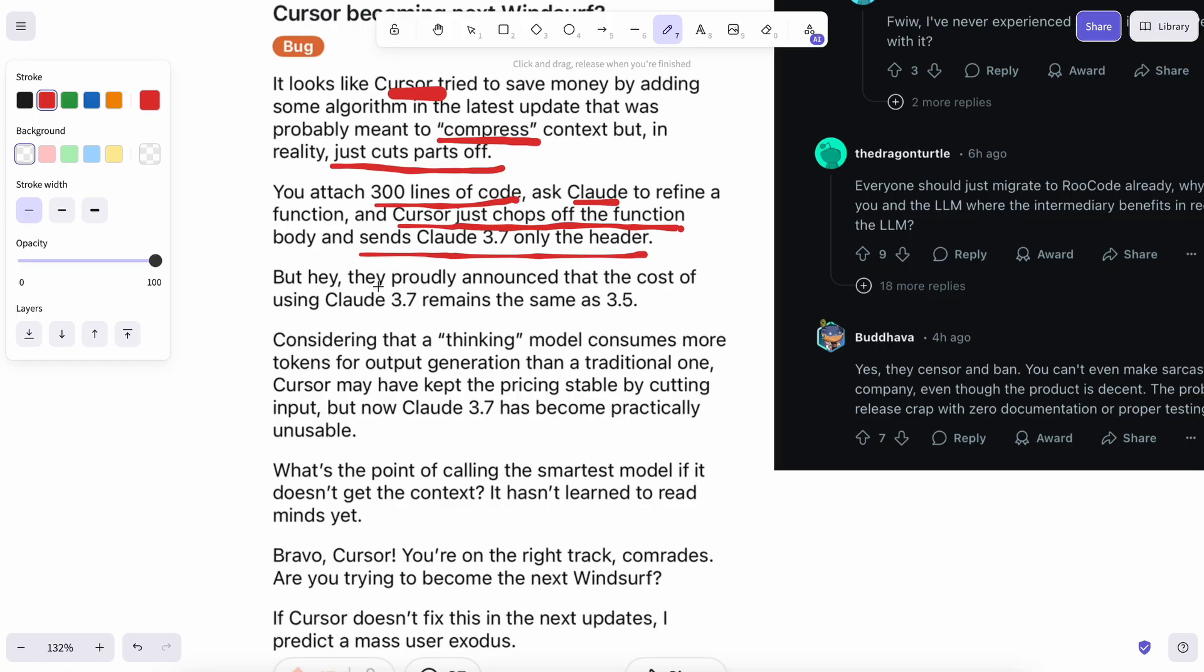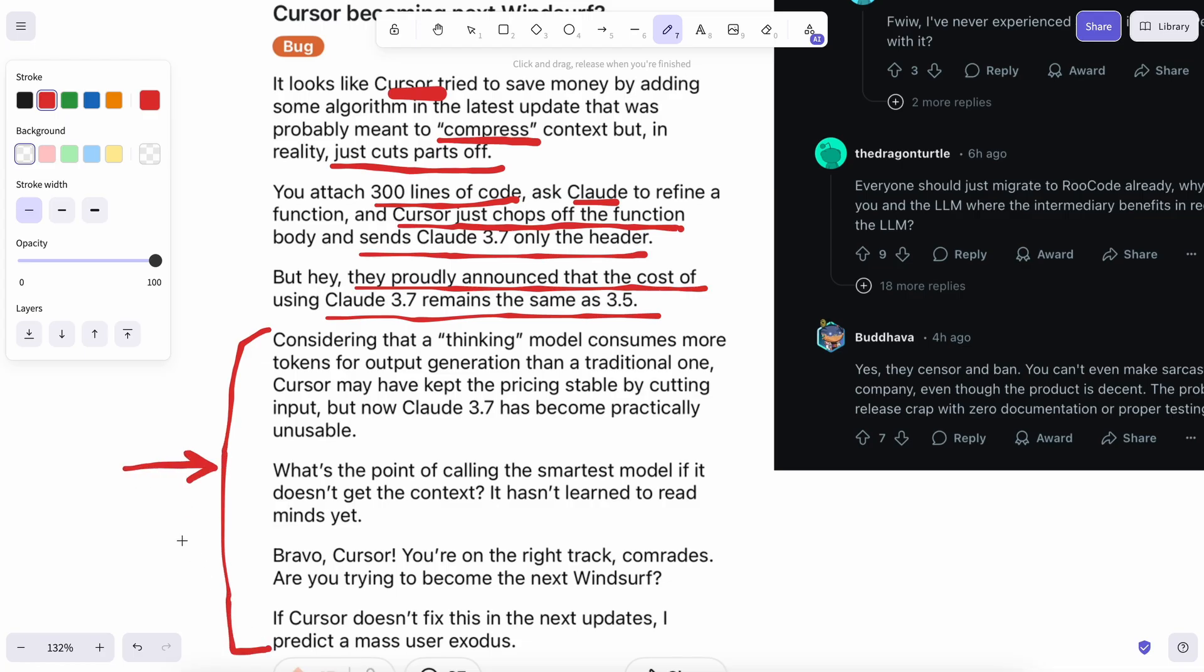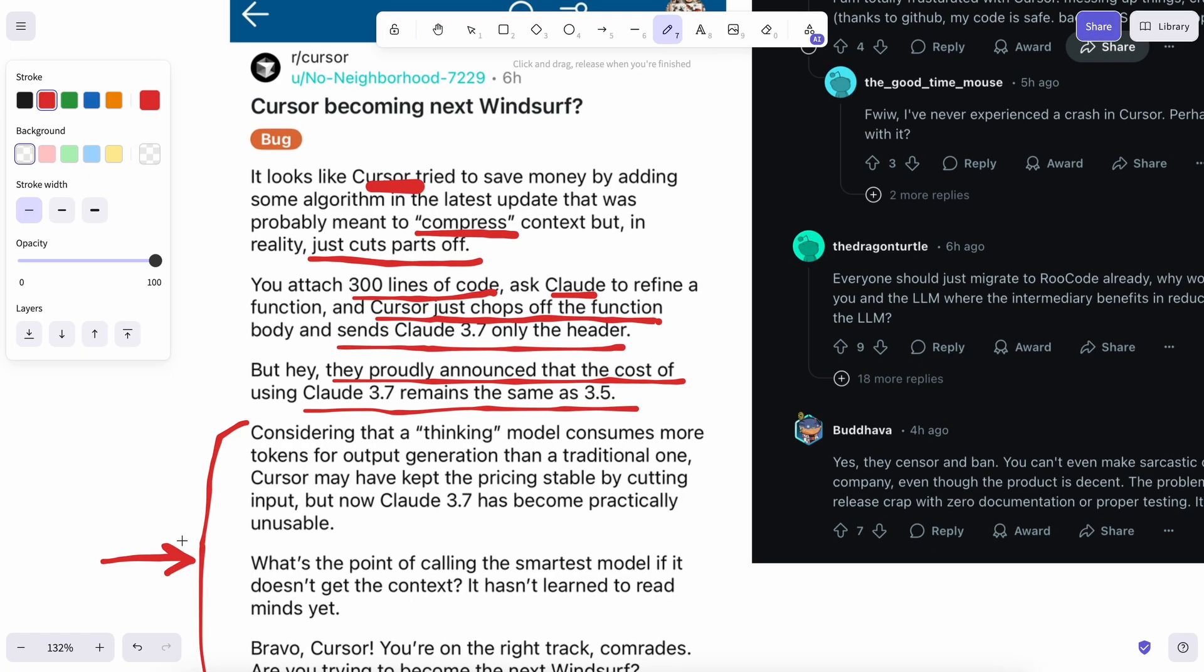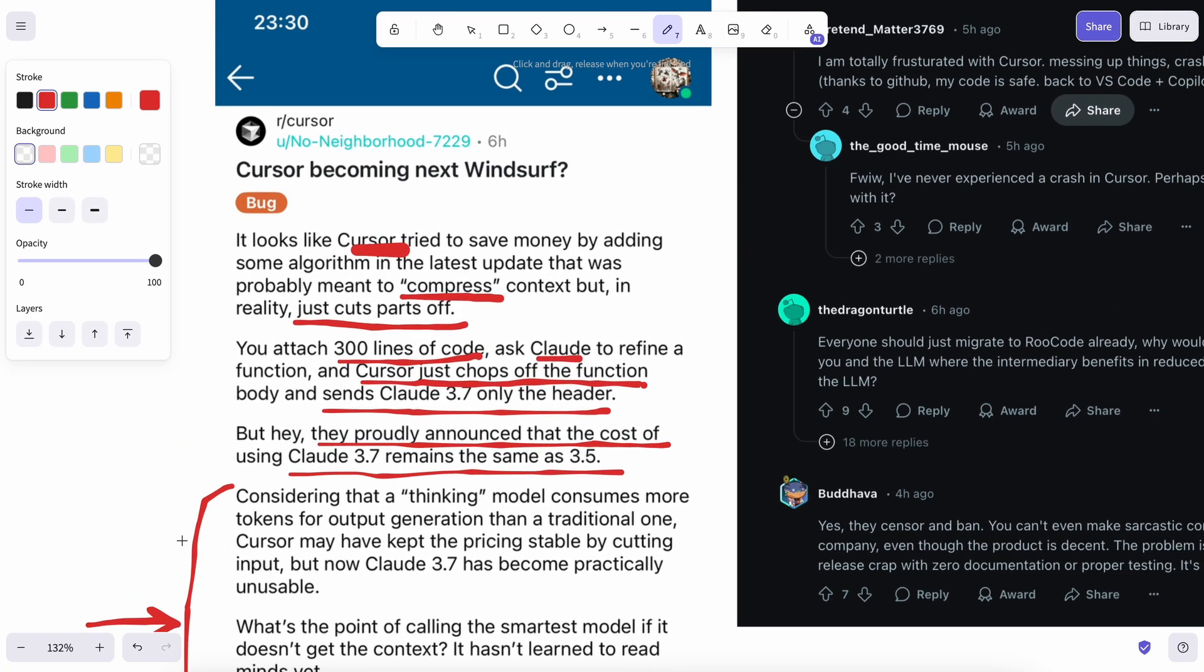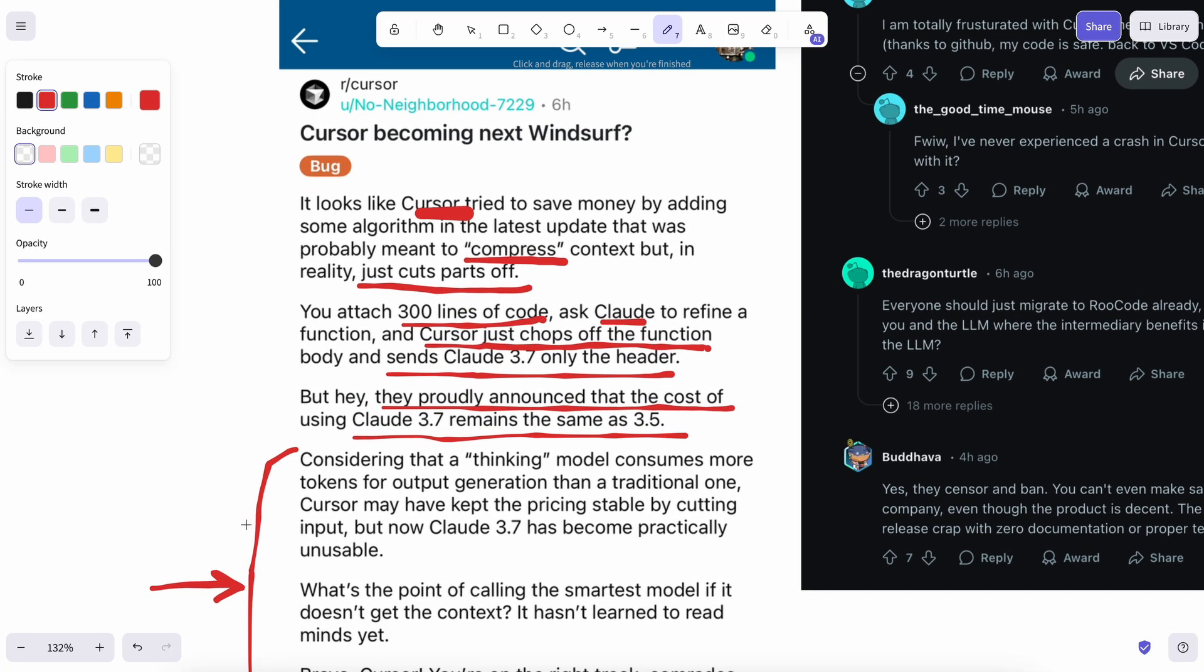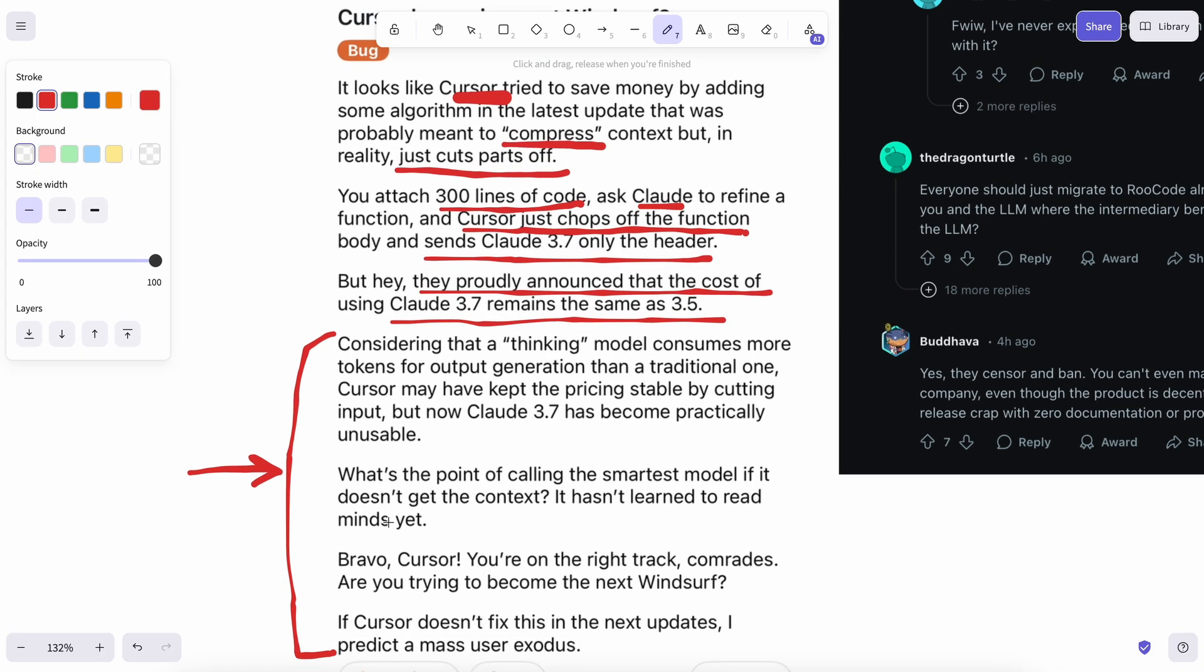and Cursor just chops off the function body and sends Claude 3.7 just the header. Yet, they proudly announced that the cost of using Claude 3.7 remains the same as Claude 3.5. The user continues to elaborate on his frustration, which is really very understandable. I have seen this happen with Windsurf and others to the point that sometimes they just replace the model with another and simply claim that it's Sonnet.